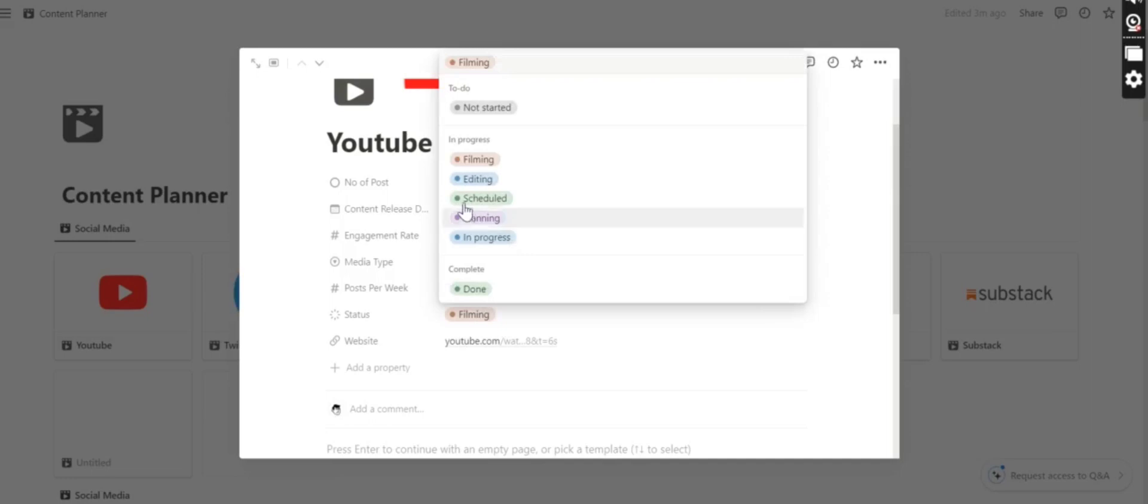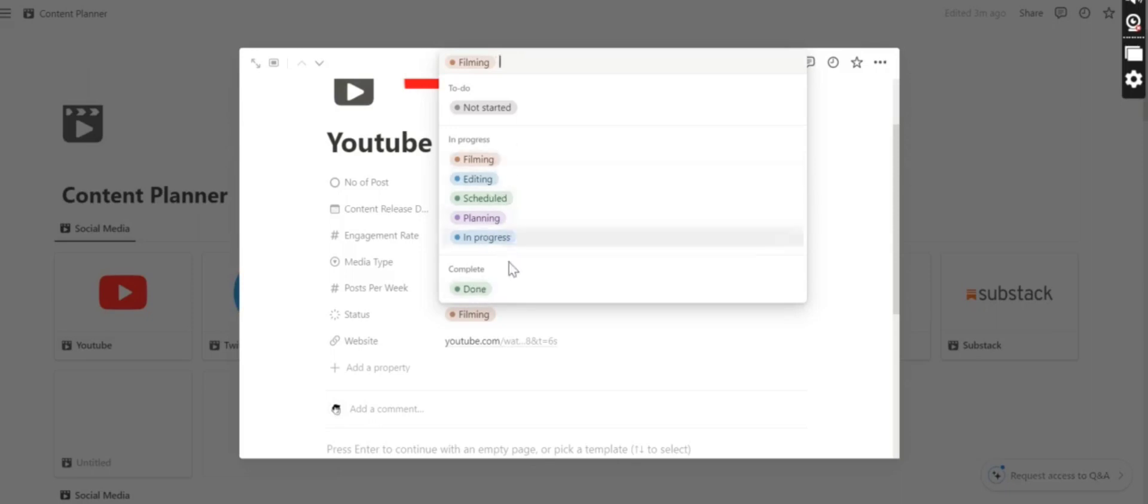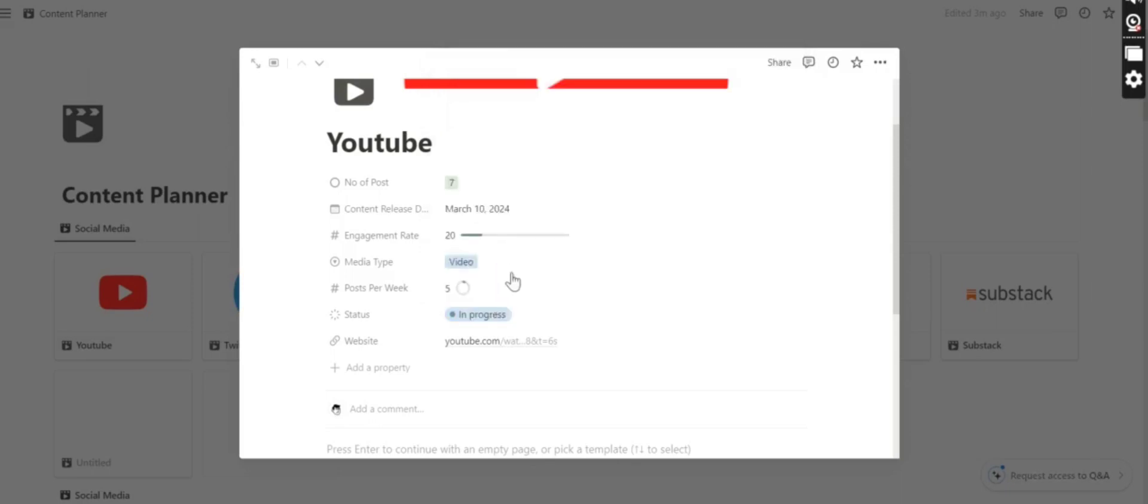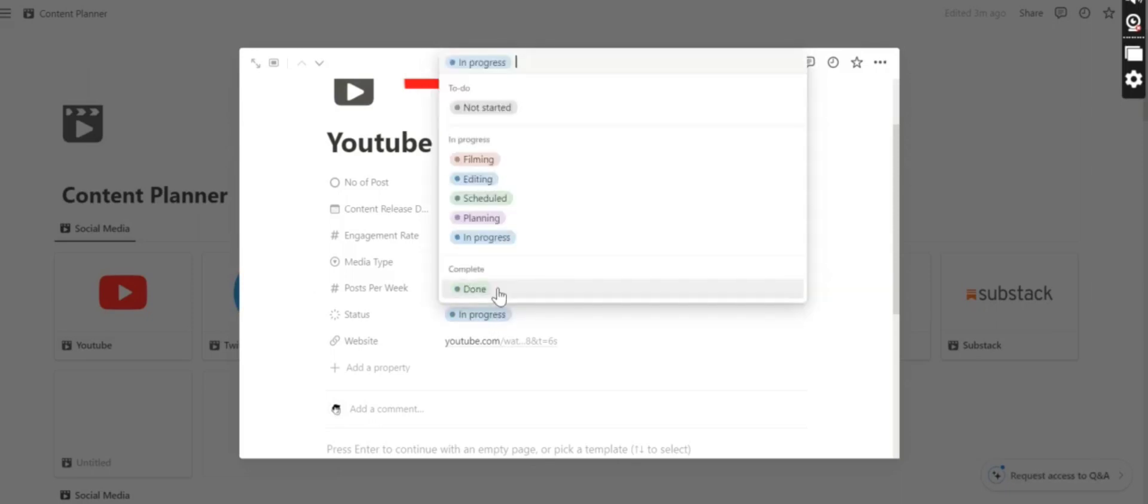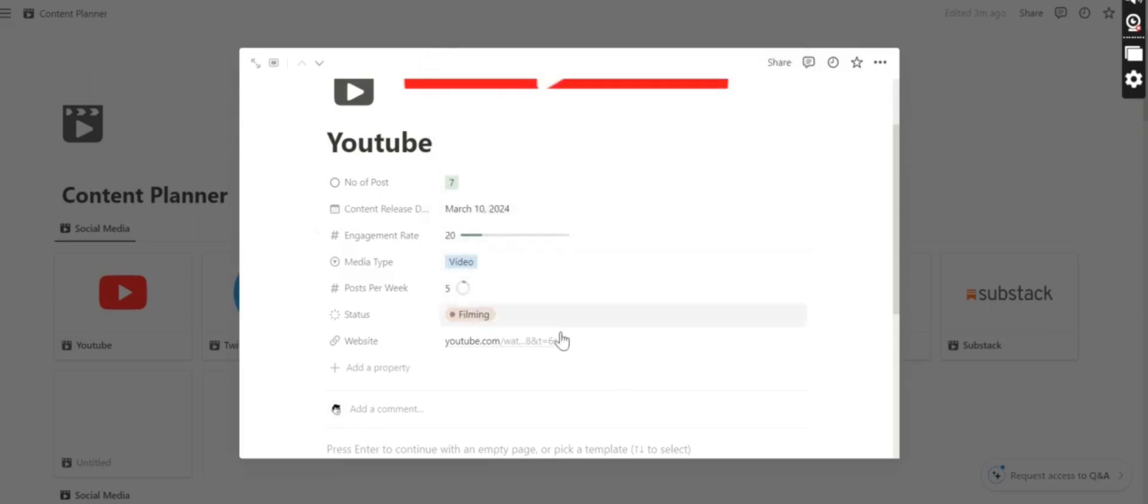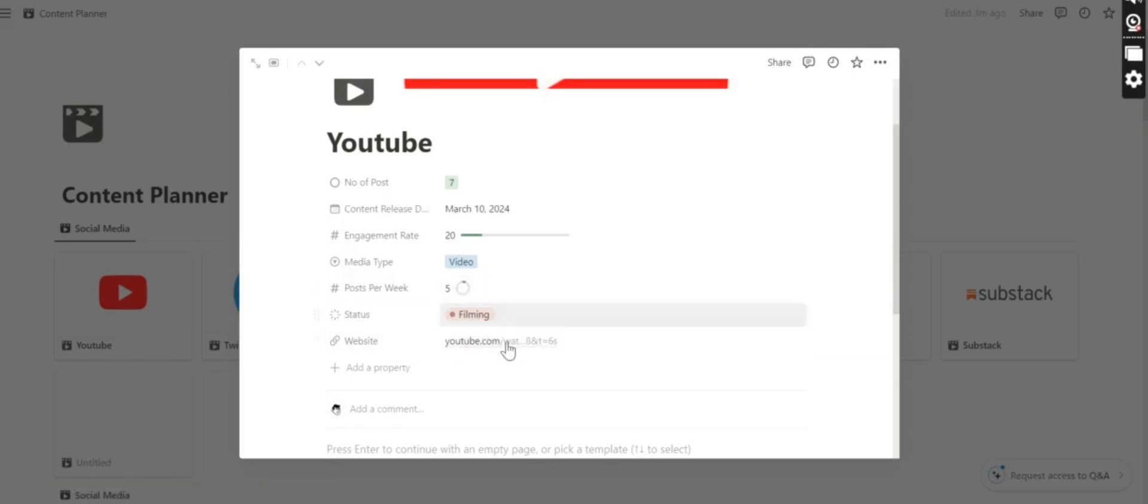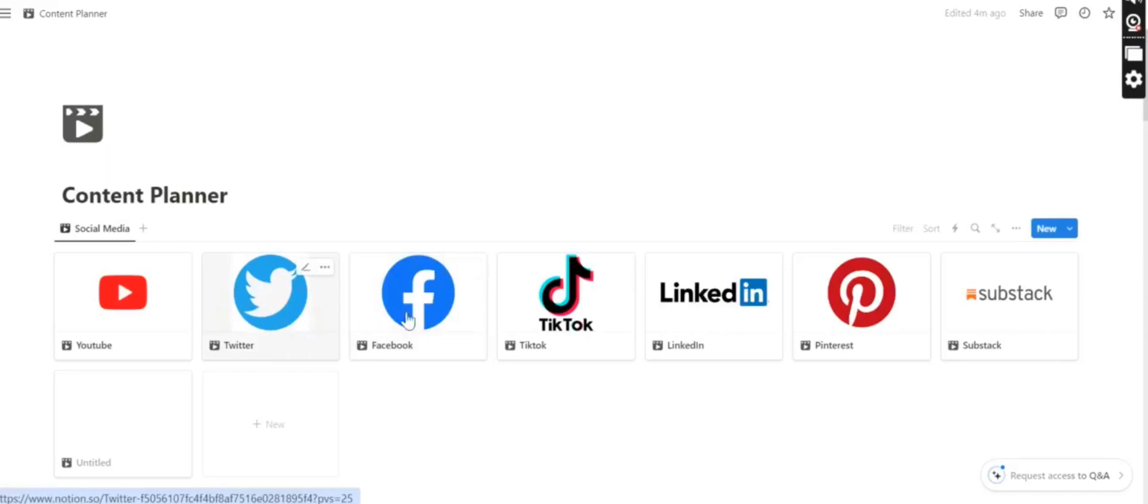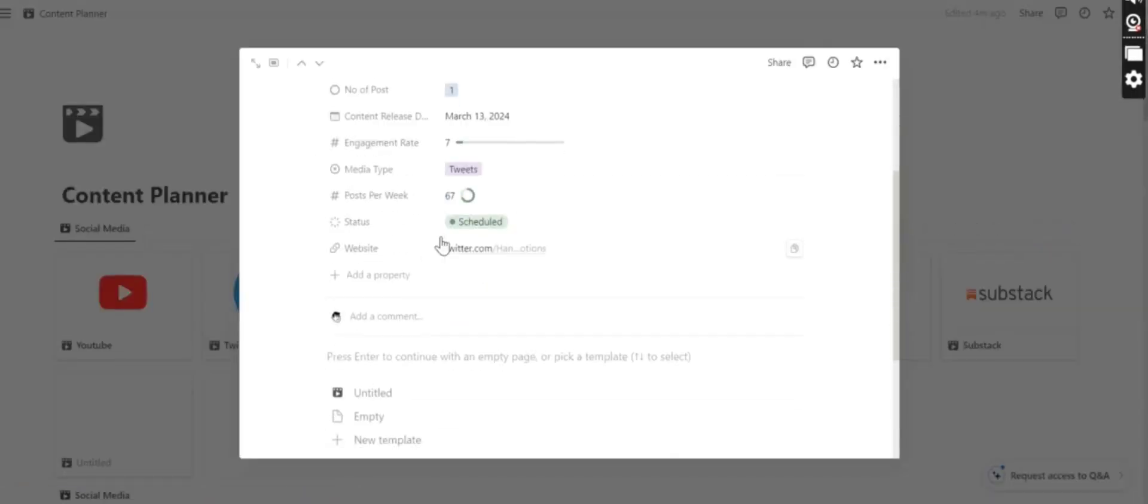Status is planning, which category it lies in. There are a lot of categories: it is done or planning. And here is a YouTube link that you can attach to it.